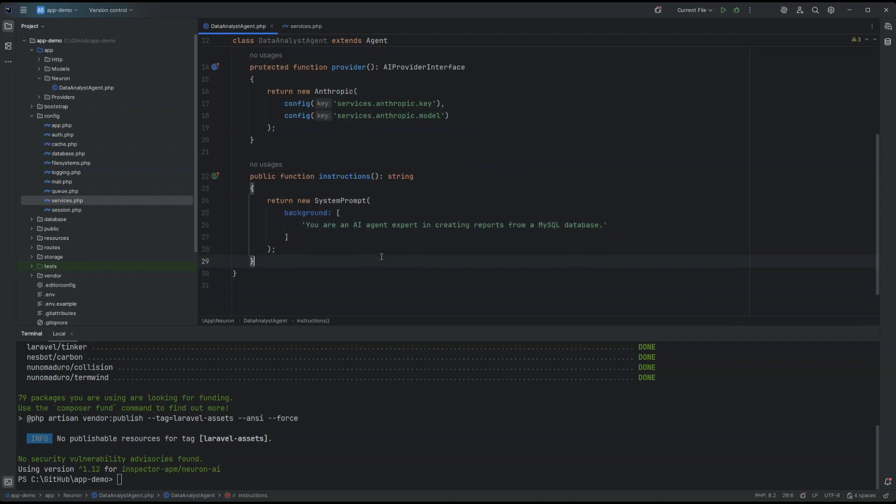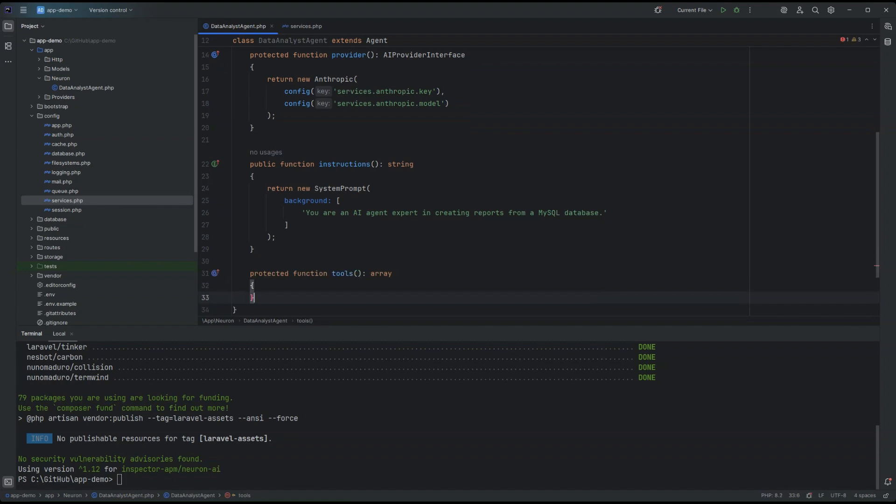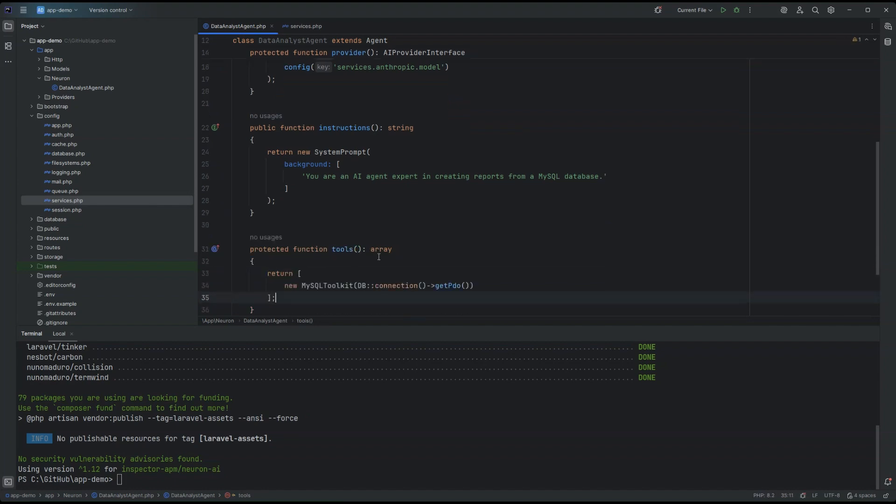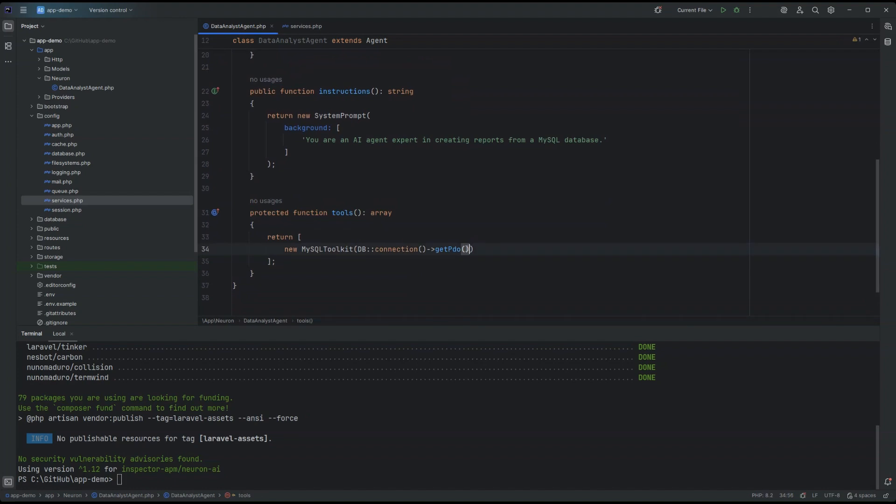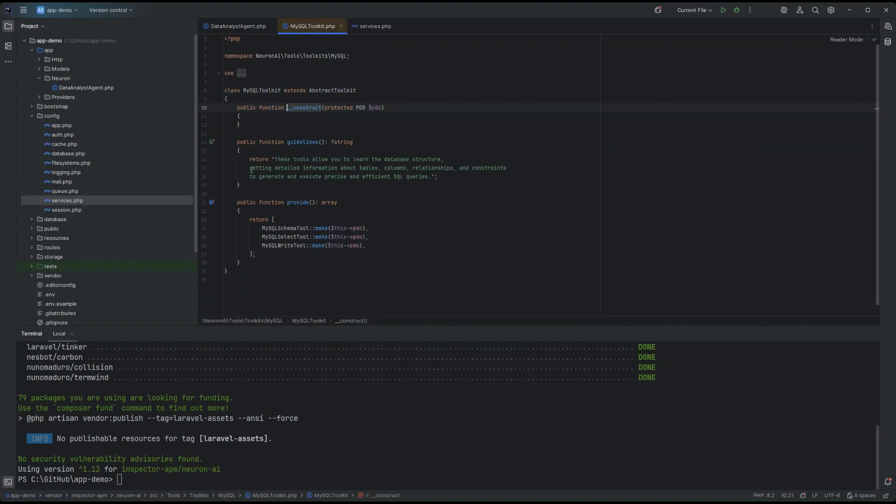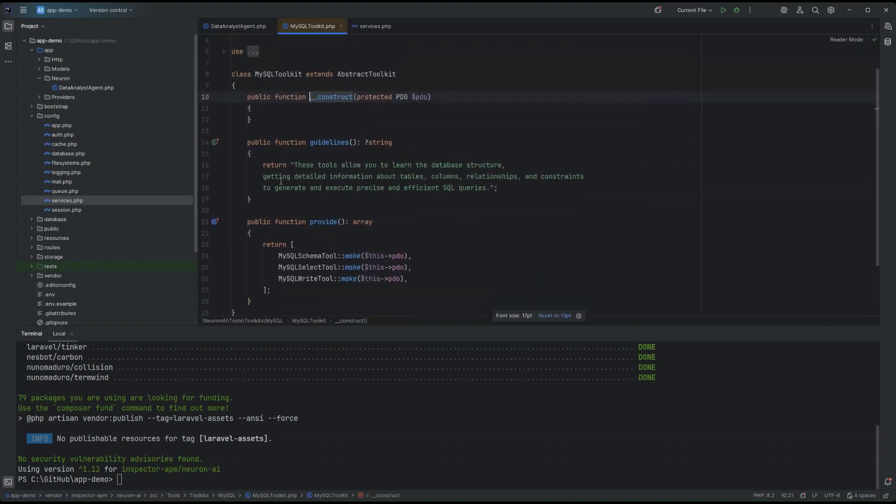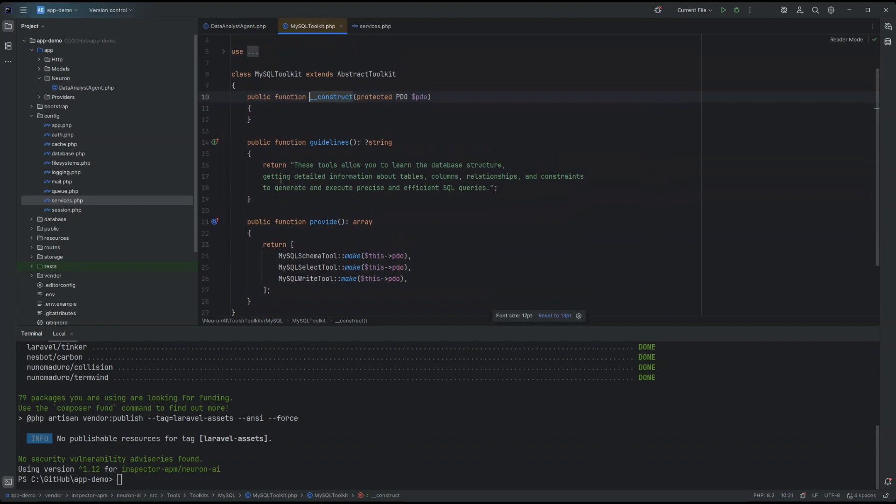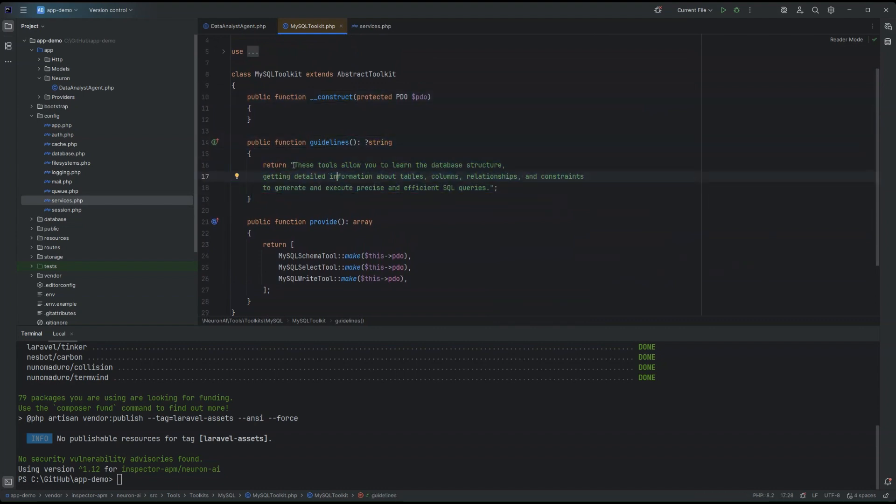So since we are going to create this data analyst agent, we need to give the agent the ability to interact with the application database. So, Neuron ships with the MySQL toolkit already available. And the MySQL toolkit class, if we can take a look inside the toolkit in general, is basically created around two important blocks that are the guidelines where you can instruct the LLM about the usage of the toolkit, all the tools available inside the toolkit, how to use them efficiently.